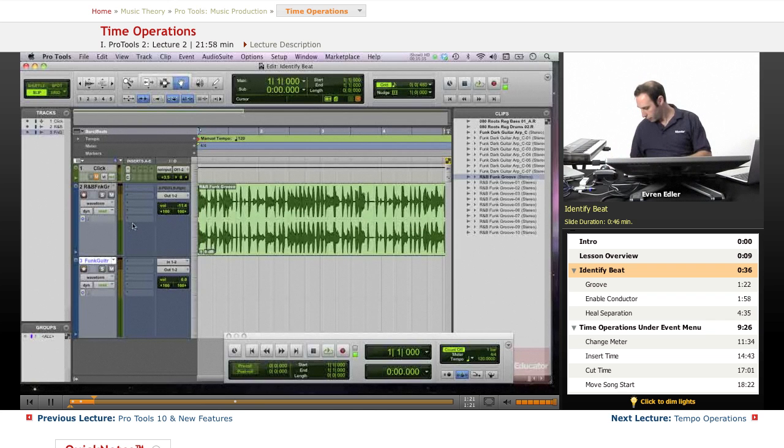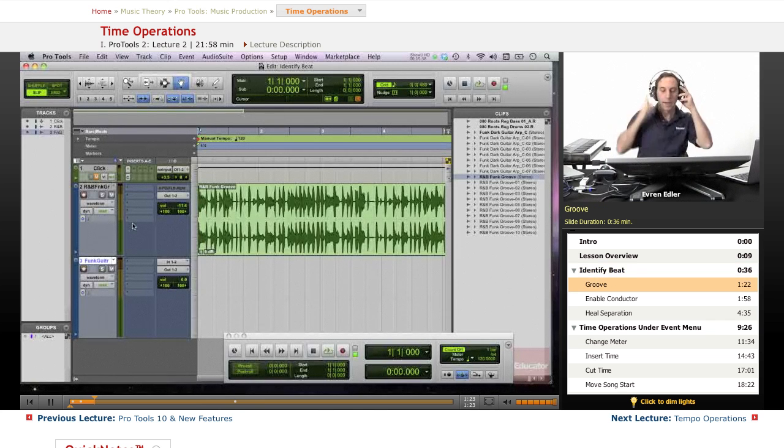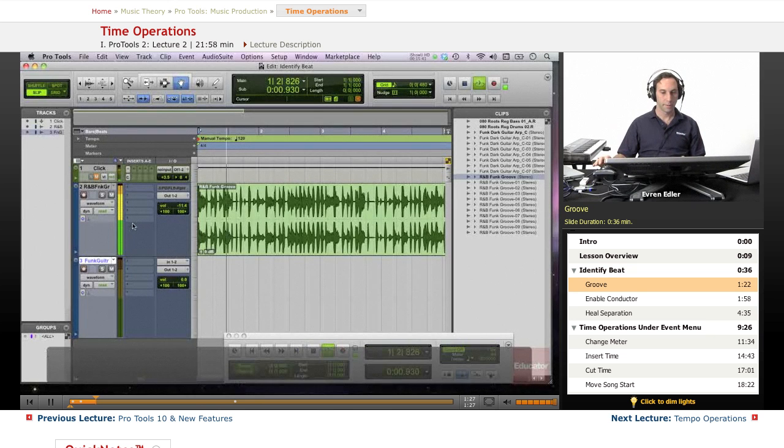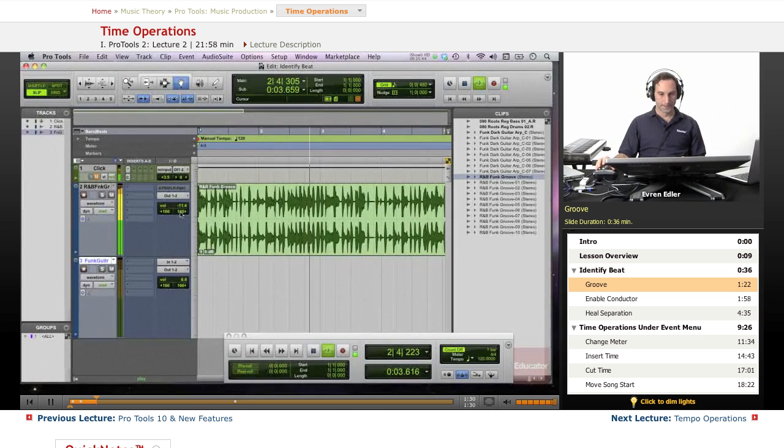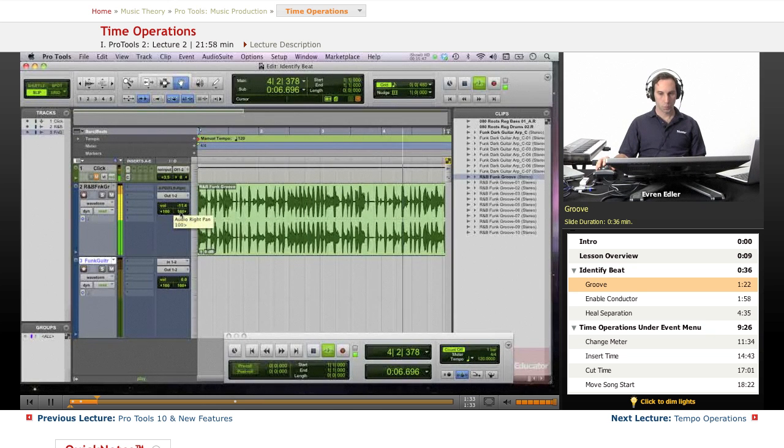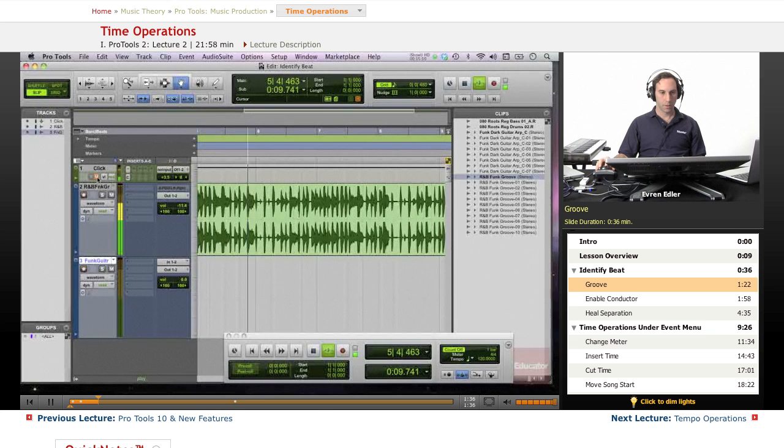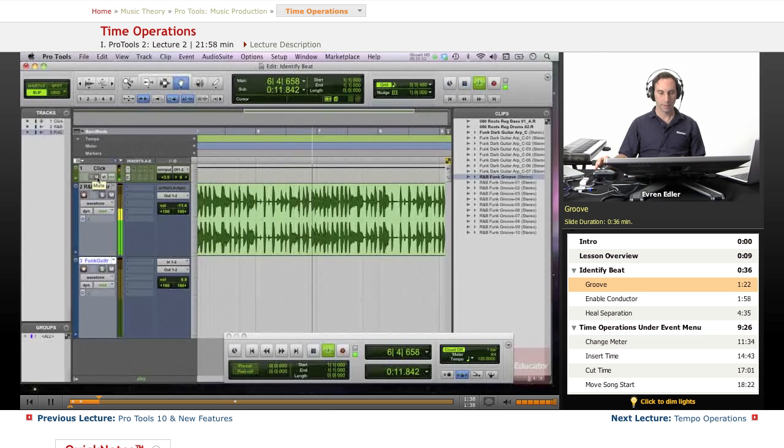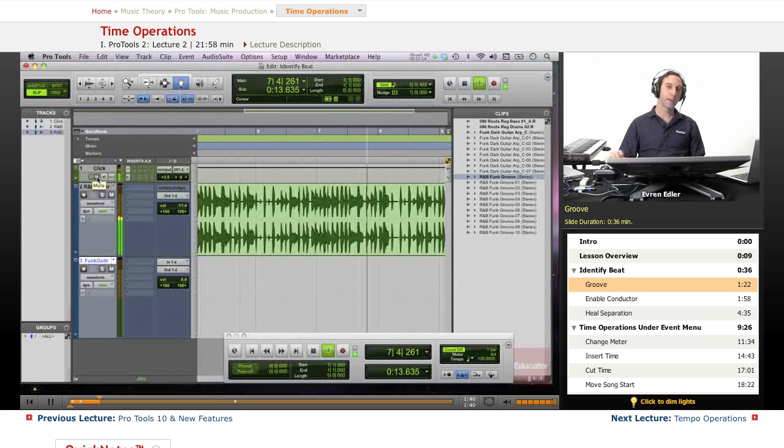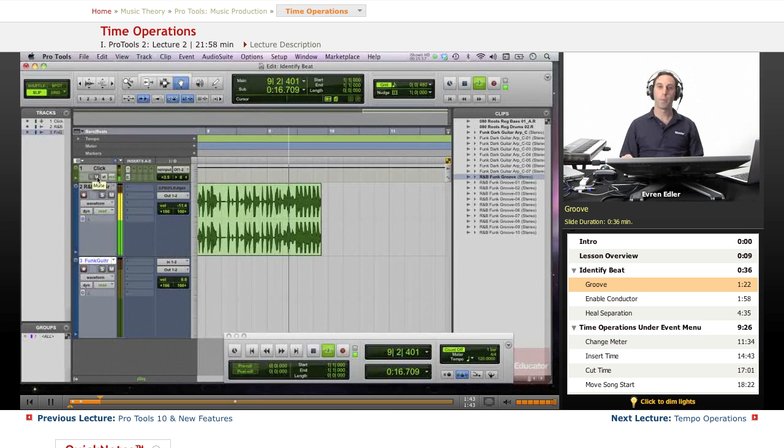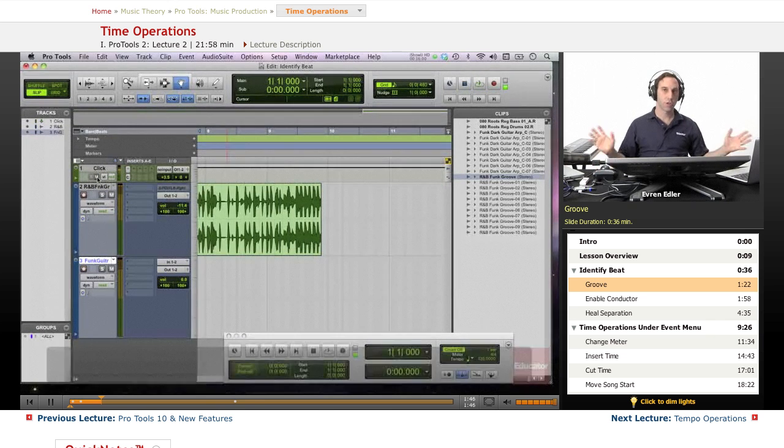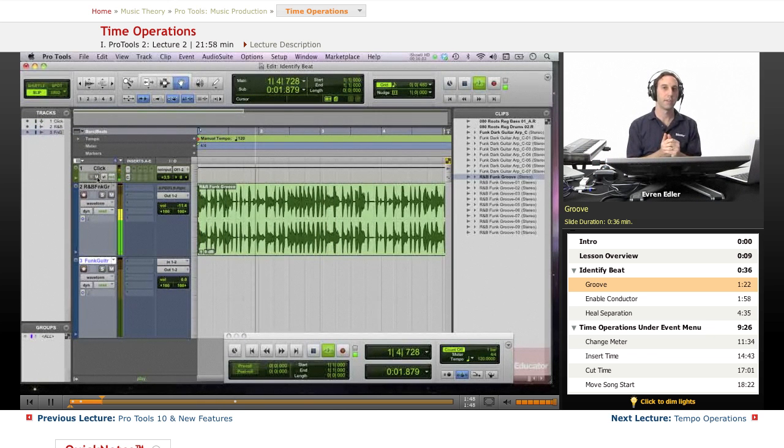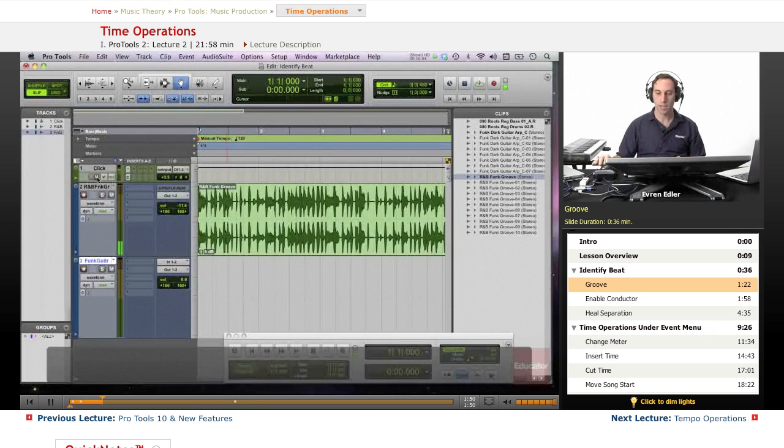I have first of all the groove right here as a nice cool R&B funk type. With the click. That's my default tempo, 120. When you open a Pro Tools file, a new blank session, it's going to always get the default of 120. It's not matching clearly.